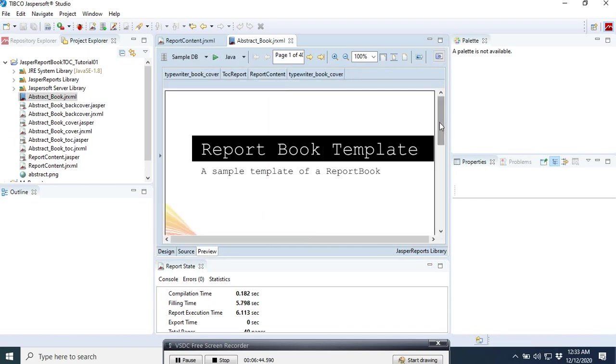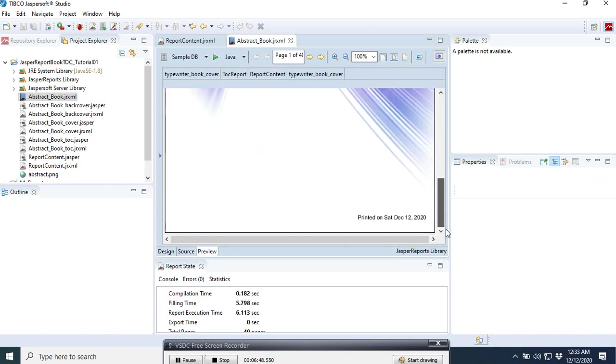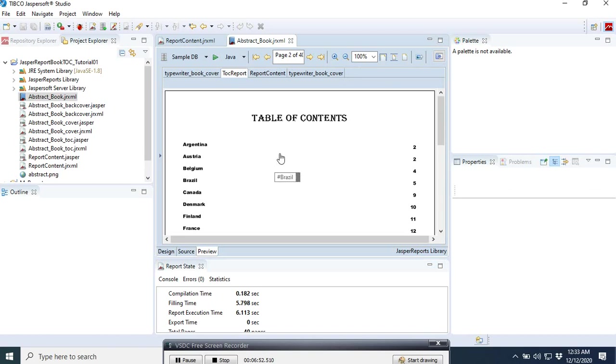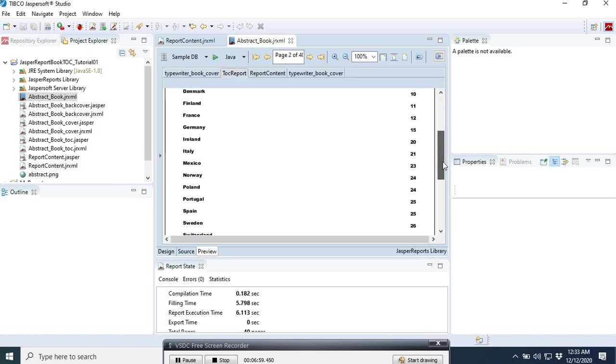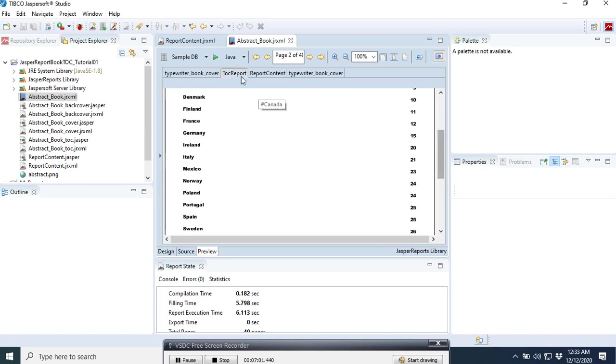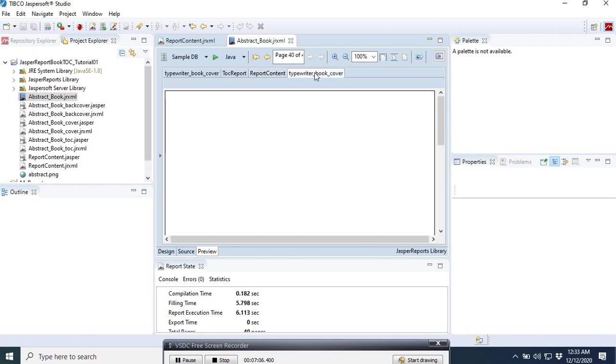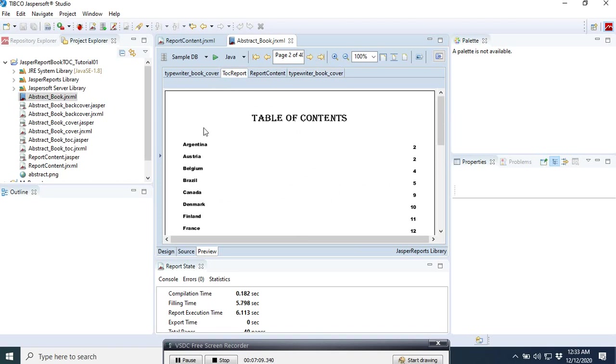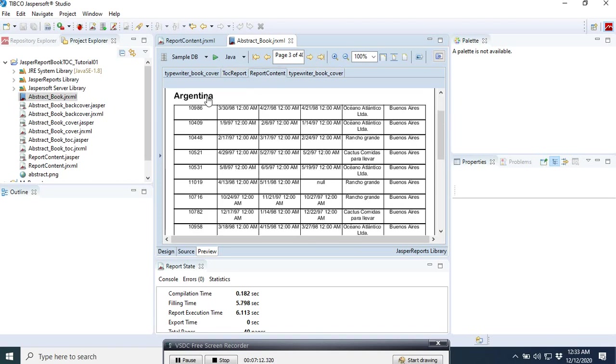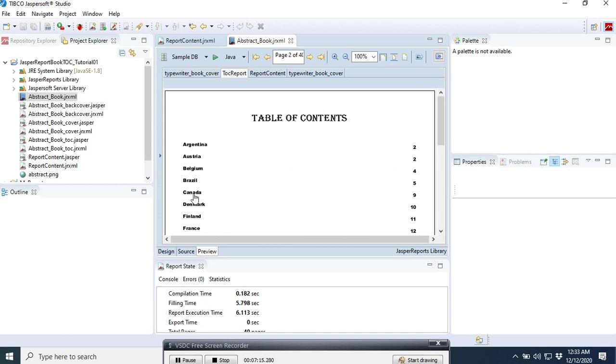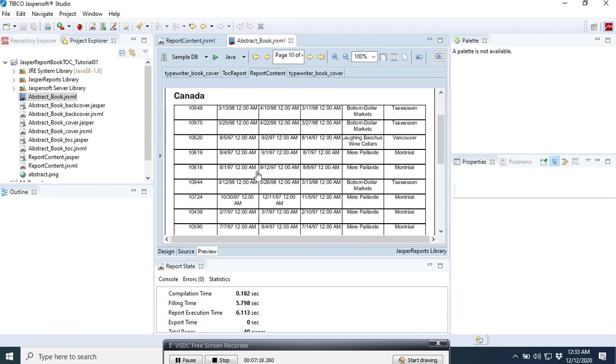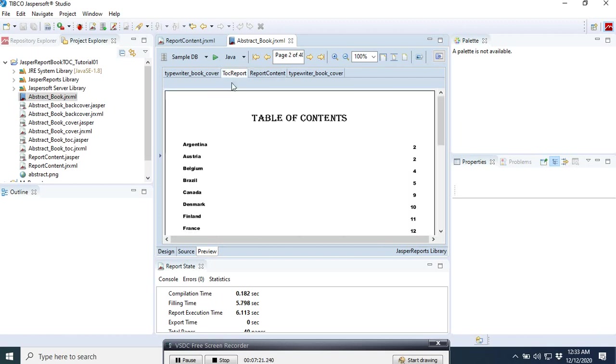And now report book, here we go, table of contents. We can see that we have our table of contents here which is coming good. And here is our report contents and the cover. If we click for example to Argentina here, it goes to Argentina. We go back, we click to Canada, here it goes to Canada.